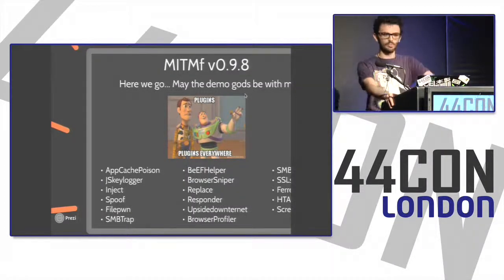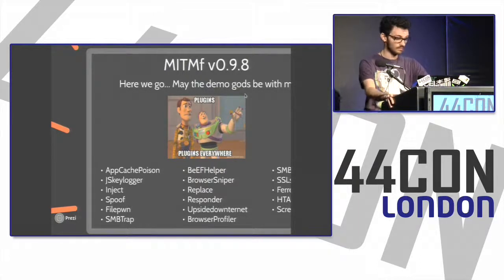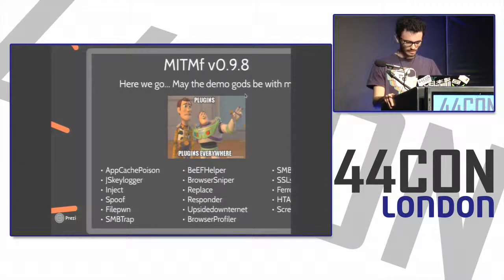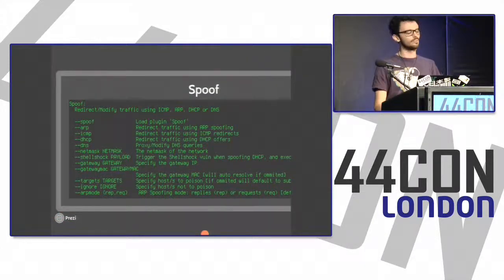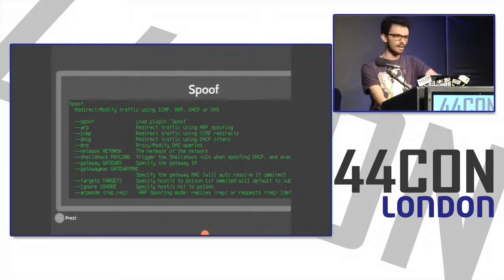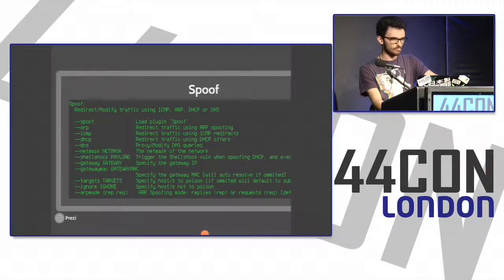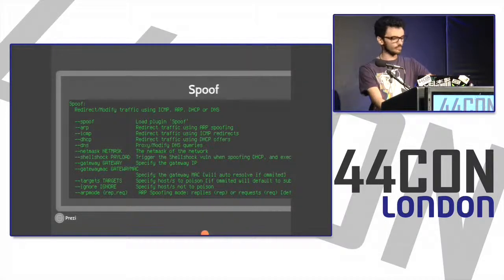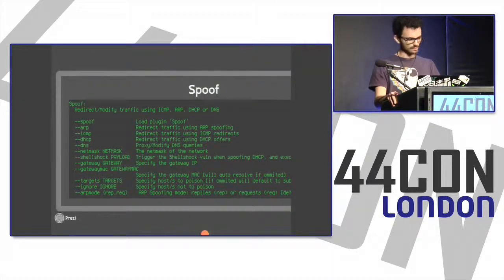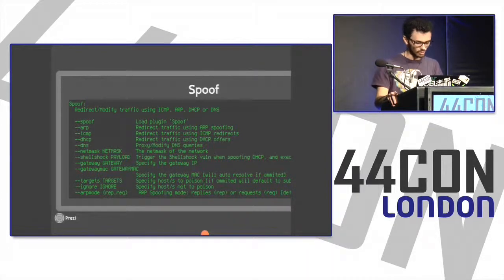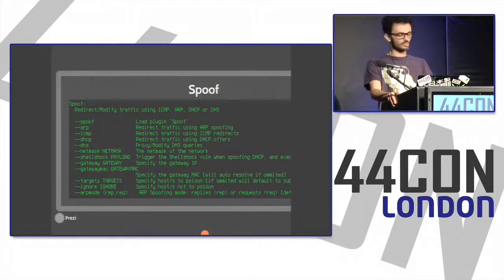MITMF is currently at version 0.9.8 and from here on I'm doing live demos — demo gods be with me. There are around 19 plugins, some contributed by others. The spoof plugin handles ARP spoofing, ICMP spoofing, DHCP spoofing, and DNS spoofing. When you DHCP spoof you can also exploit the Shellshock bug to get quick shells on outdated Linux systems. You can target a specific subnet or CIDR range, and you can ARP poison via both ARP requests and ARP replies — something not many other tools do.